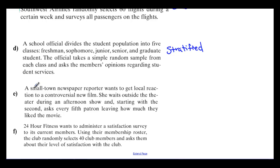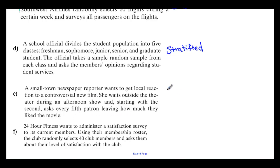For E: a small-town newspaper reporter wants to get local reaction to a controversial new film. She waits outside the theater after an afternoon show, starts with the second patron, and asks every fifth patron leaving how much they liked the movie. Starting with the second person and asking every fifth — this is systematic sampling.